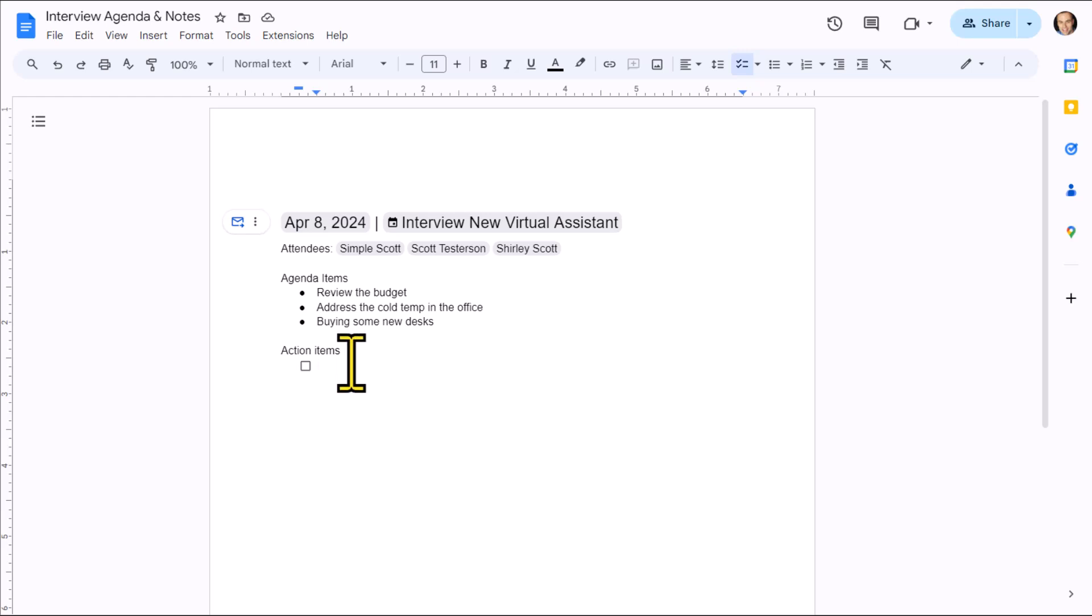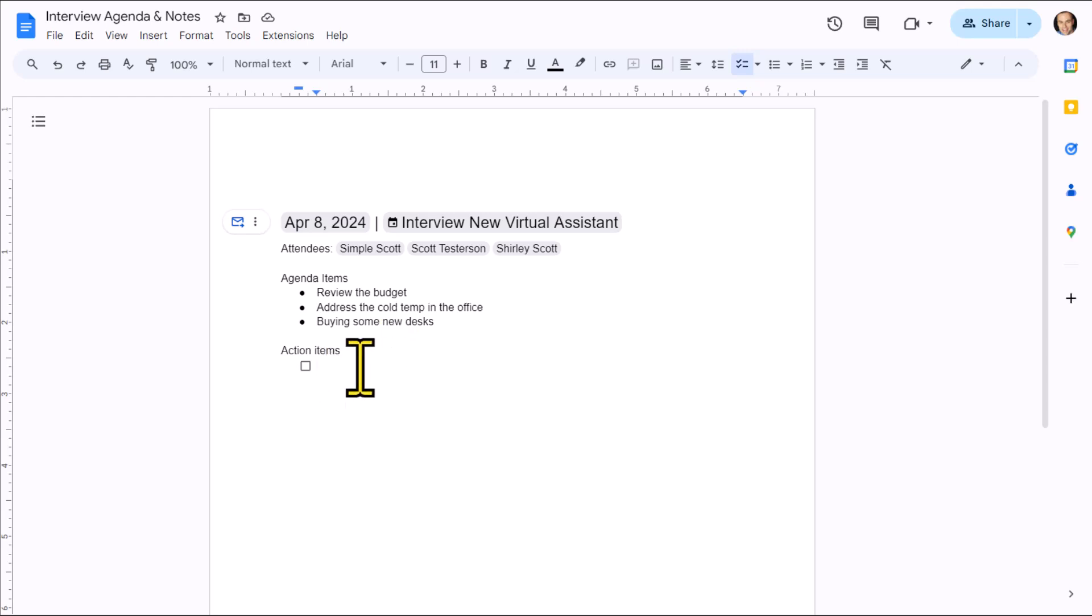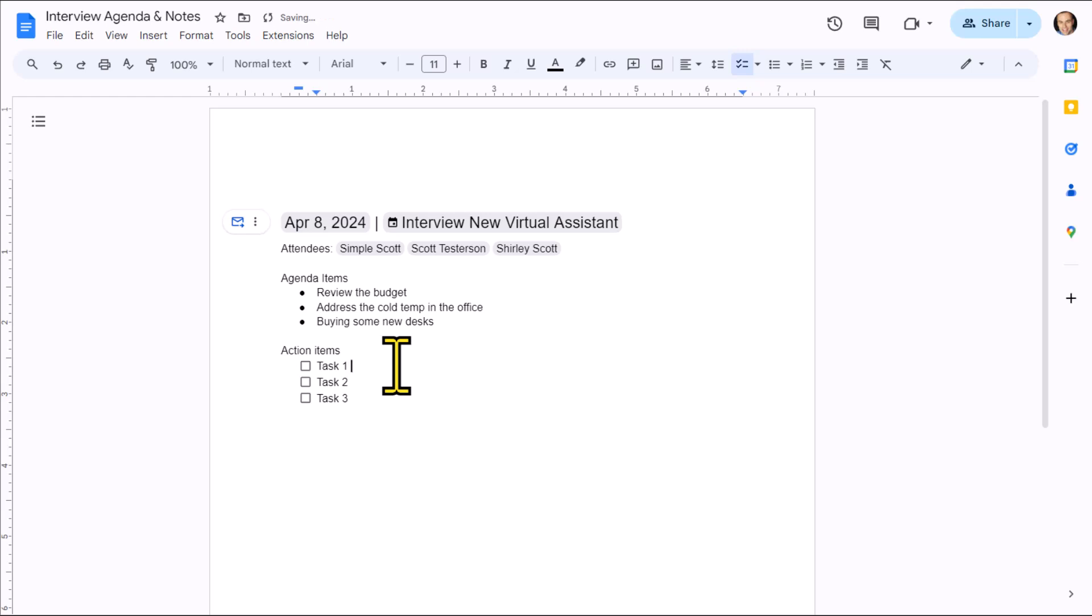So these are the things that we're going to address in the meeting. Down below, we have an action items area, which is pre-populated with a checkbox. In most cases, you're not going to add these action items until during the meeting or maybe shortly after the meeting. But let's go ahead and just add a few as an example. Maybe there's going to be two or three tasks that we want to accomplish. And we want to make sure that people commit to this.